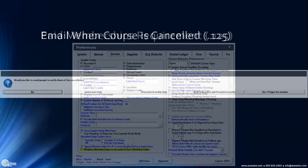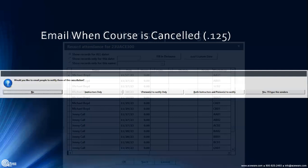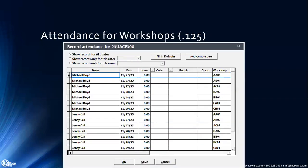Cancel course routine from the menu — there is now a question that comes up when you're emailing people about the cancellation. Some wanted to type their own list of who to email. Usually I would think instructors and the persons to notify would need to know, so there are options to do both groups or one group only.